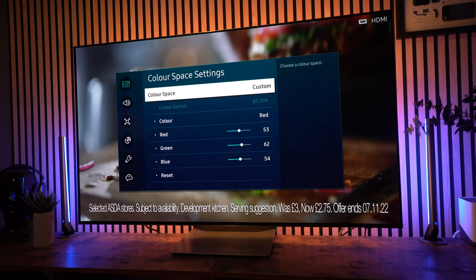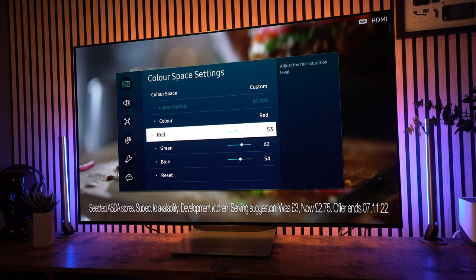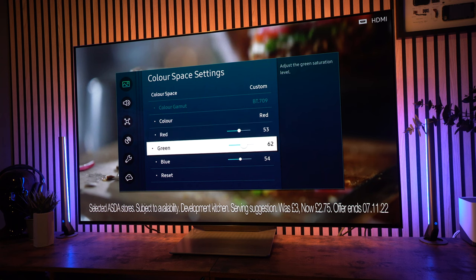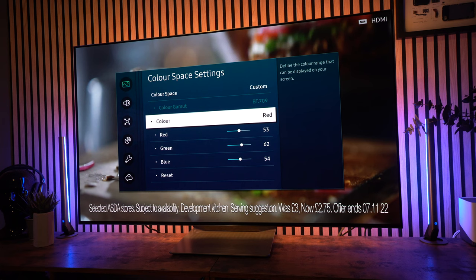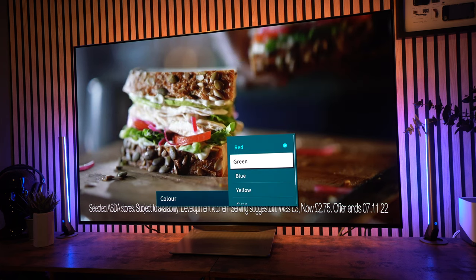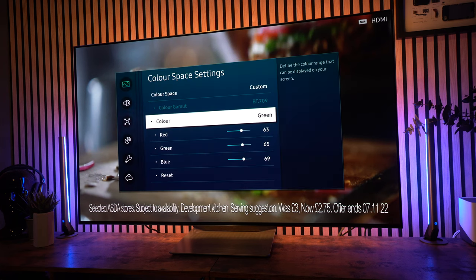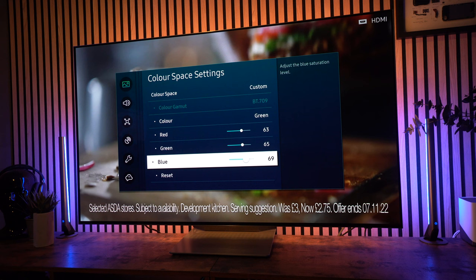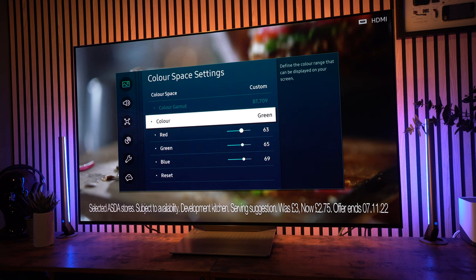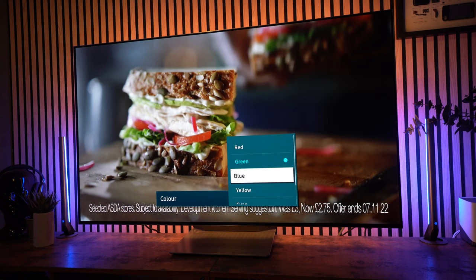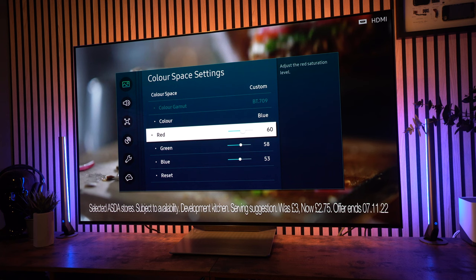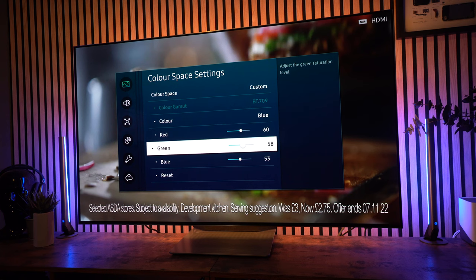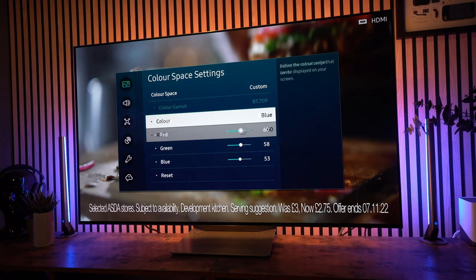Now, with color space settings, this again could be different for different panels, but for me, I have changed mine and I've not got it set to auto, which most people would do. So, the reds I've got red at 53, green at 62, and blue at 54. With the greens, I've got that set at red 63, green 65, and blue 69. Blues, I've got red at 60, green at 58, and blue at 53.